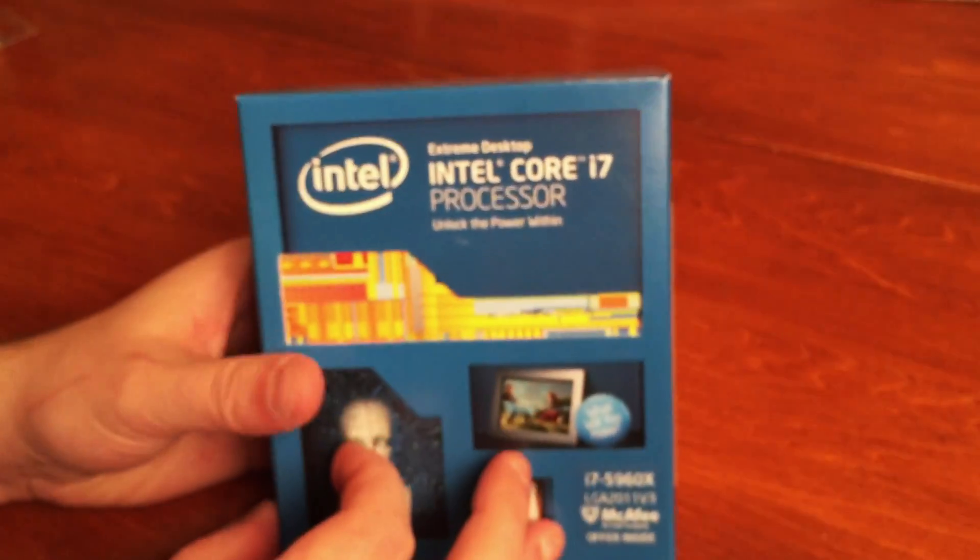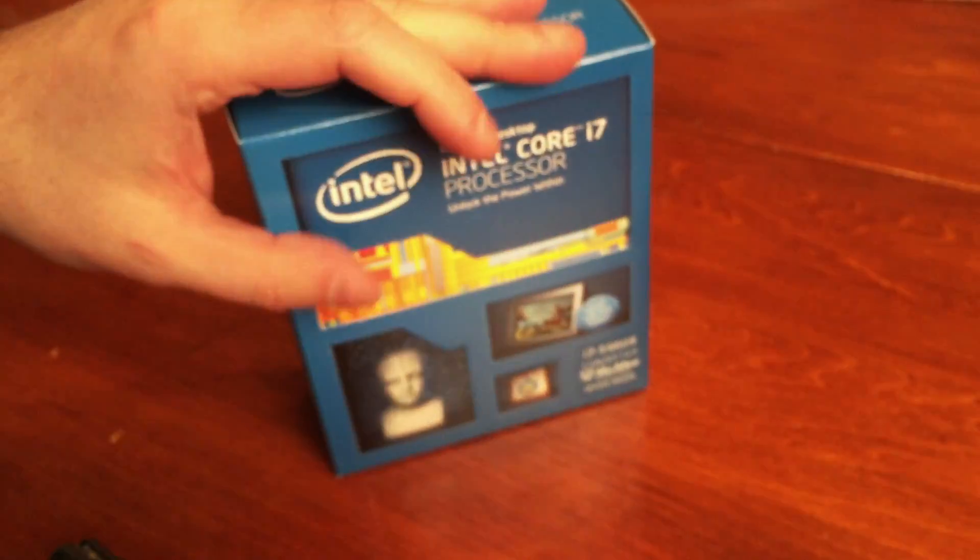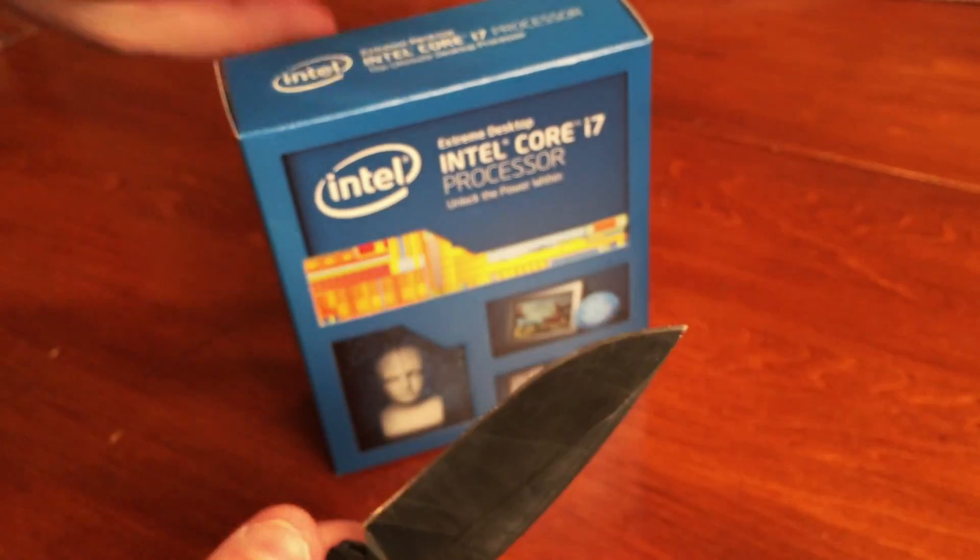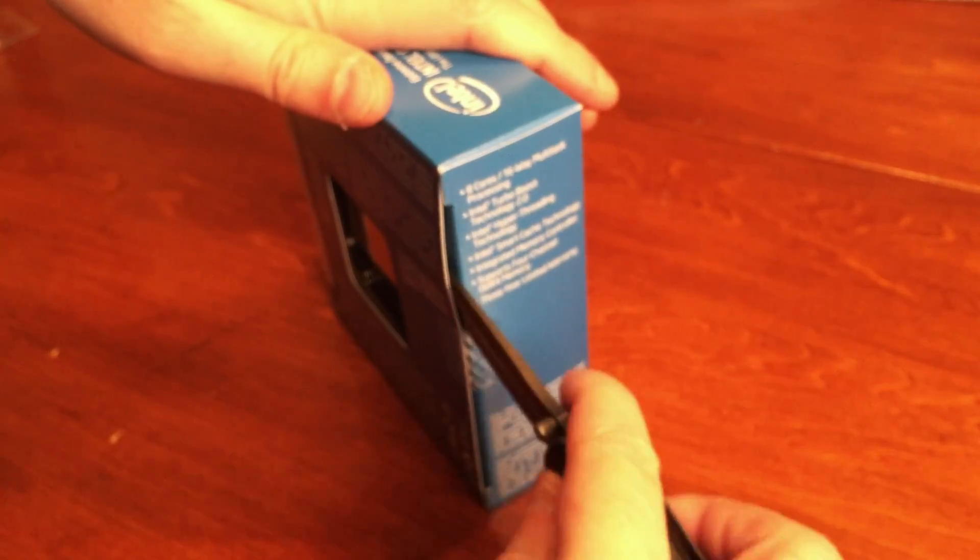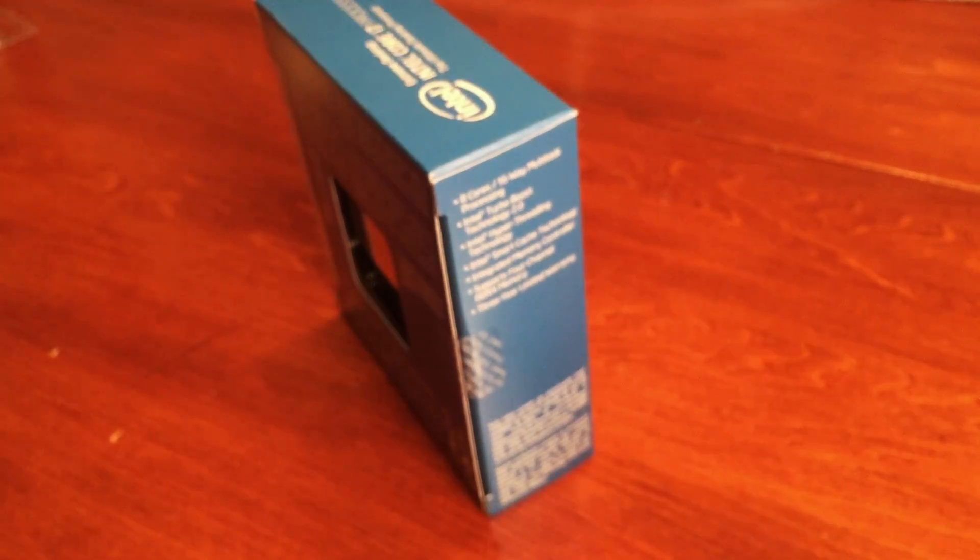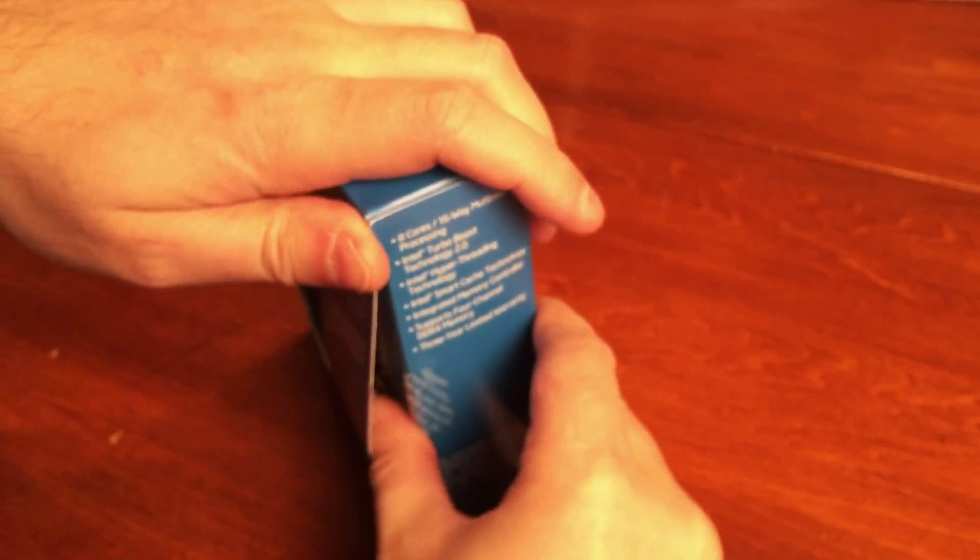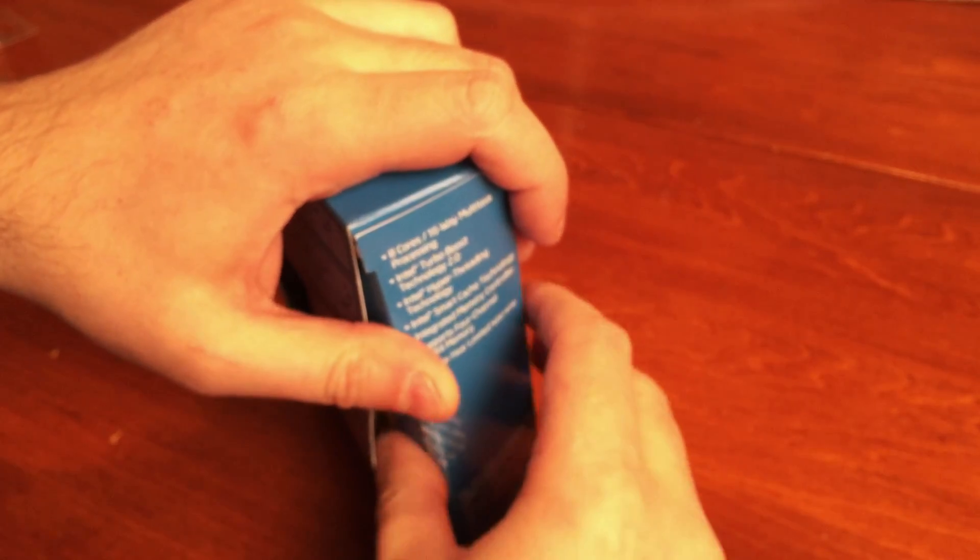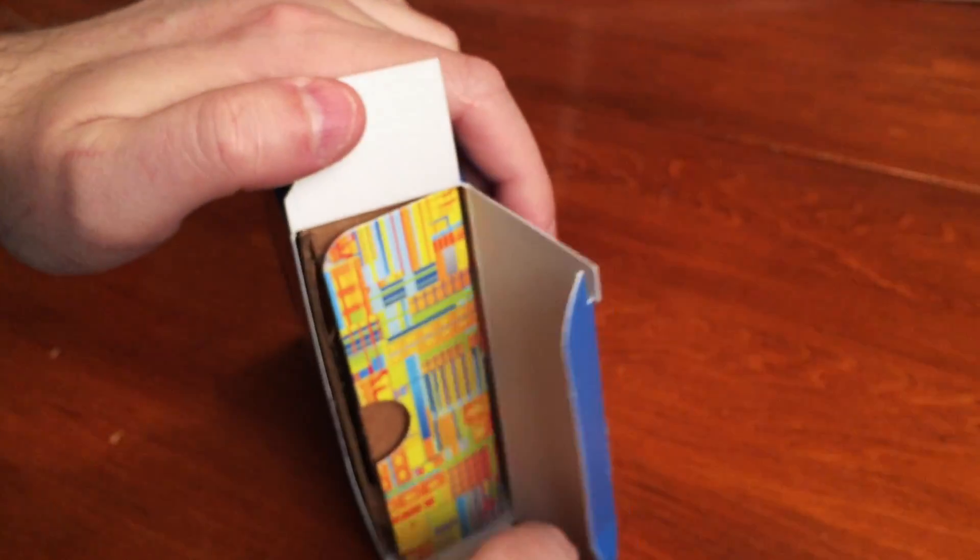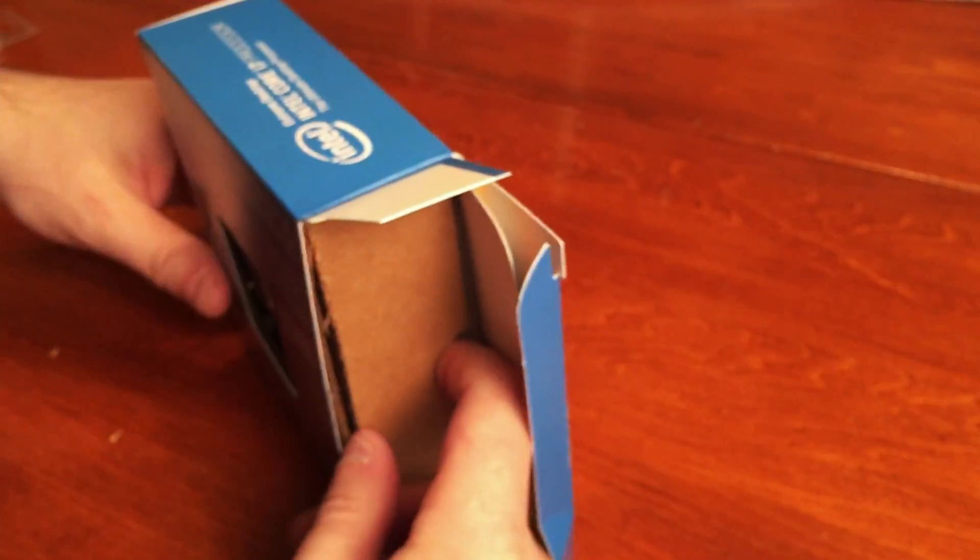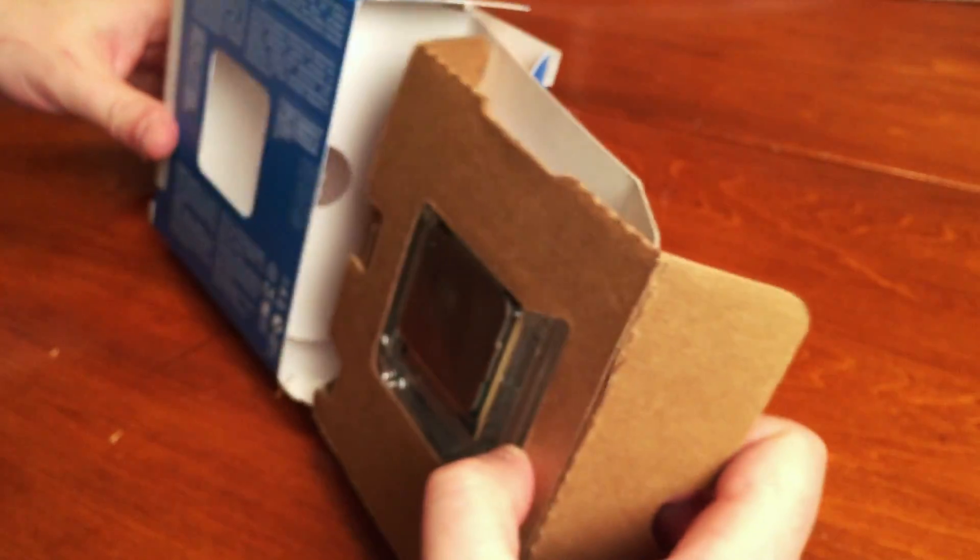So without further ado, I'm going to pull out my trusty Kershaw and I'm going to cut into the box and open it up. This is like therapy, guys. It's so good. Maybe I'm getting a little bit too into it, so we're going to pull out the processor.